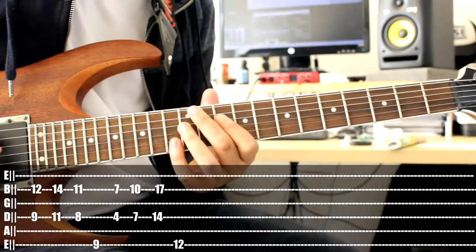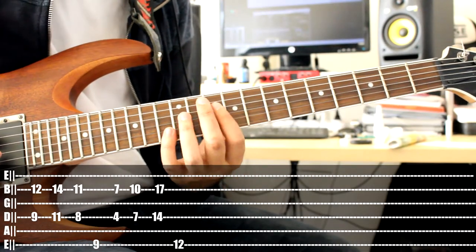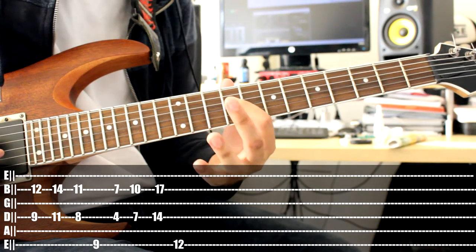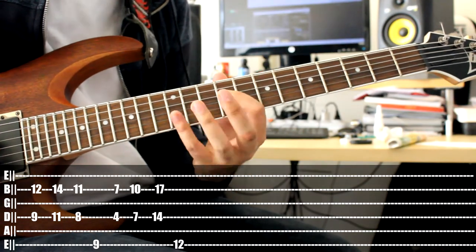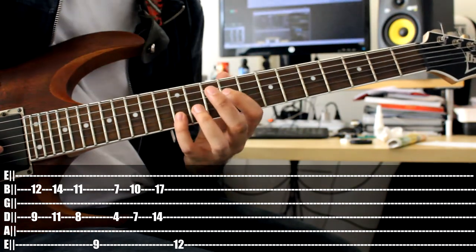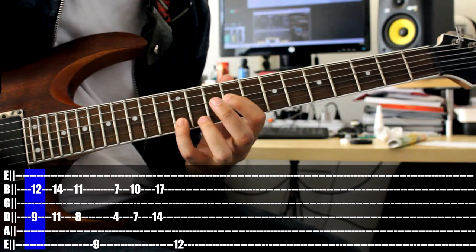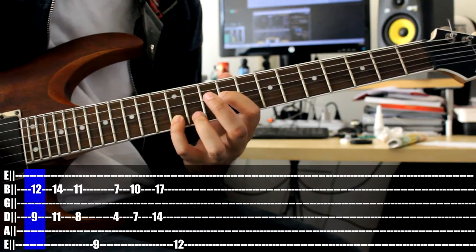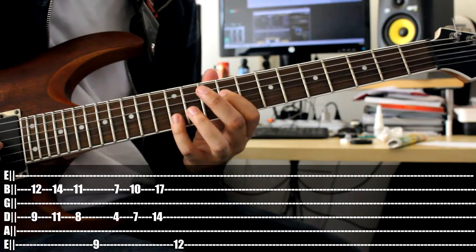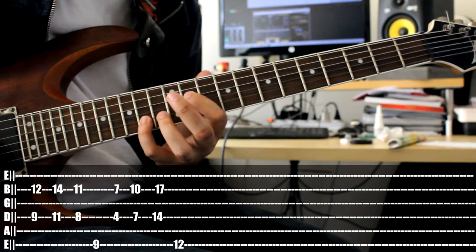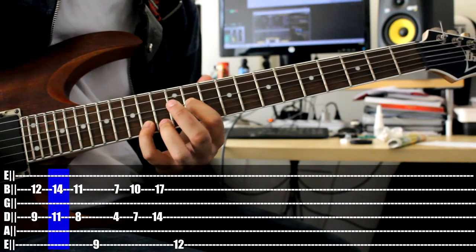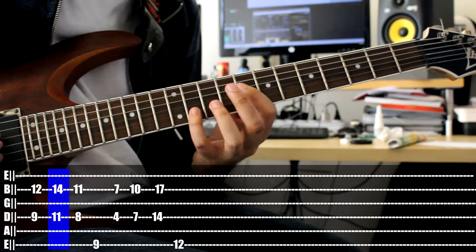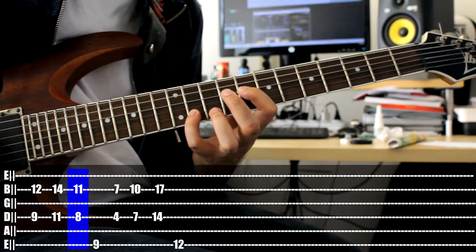For the second section, we are starting off with the following chords. That's 9 on the D string with our index finger and with our pinky on the 12 B string. Then we shift a little higher to 11, 14. Then go back low. 8, 11.